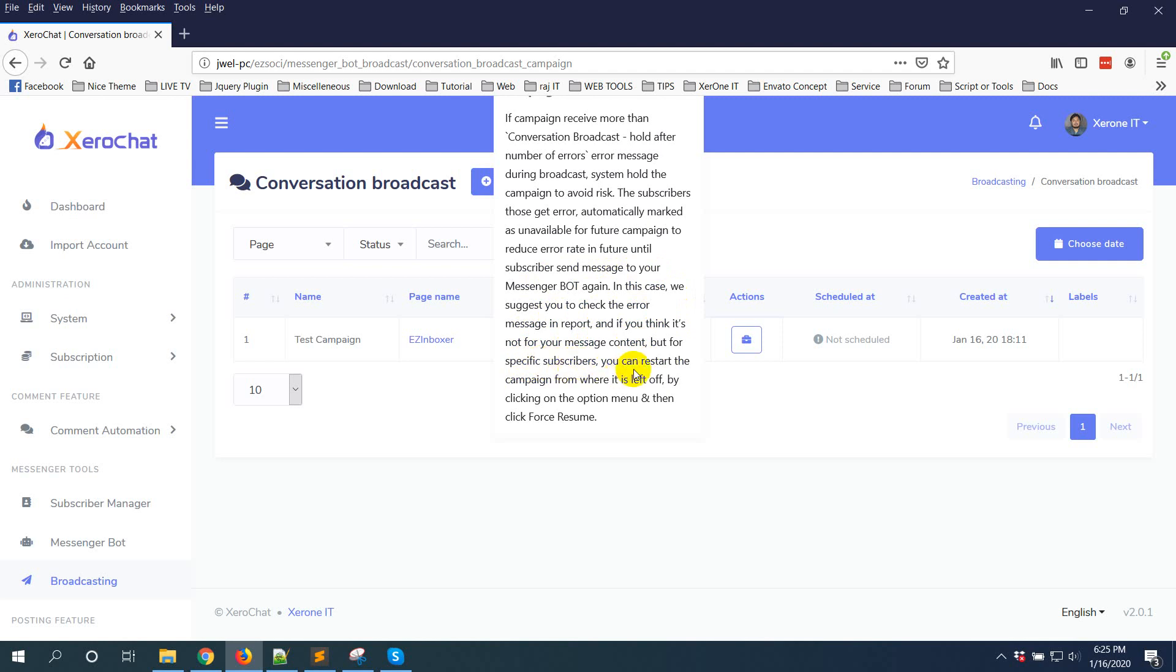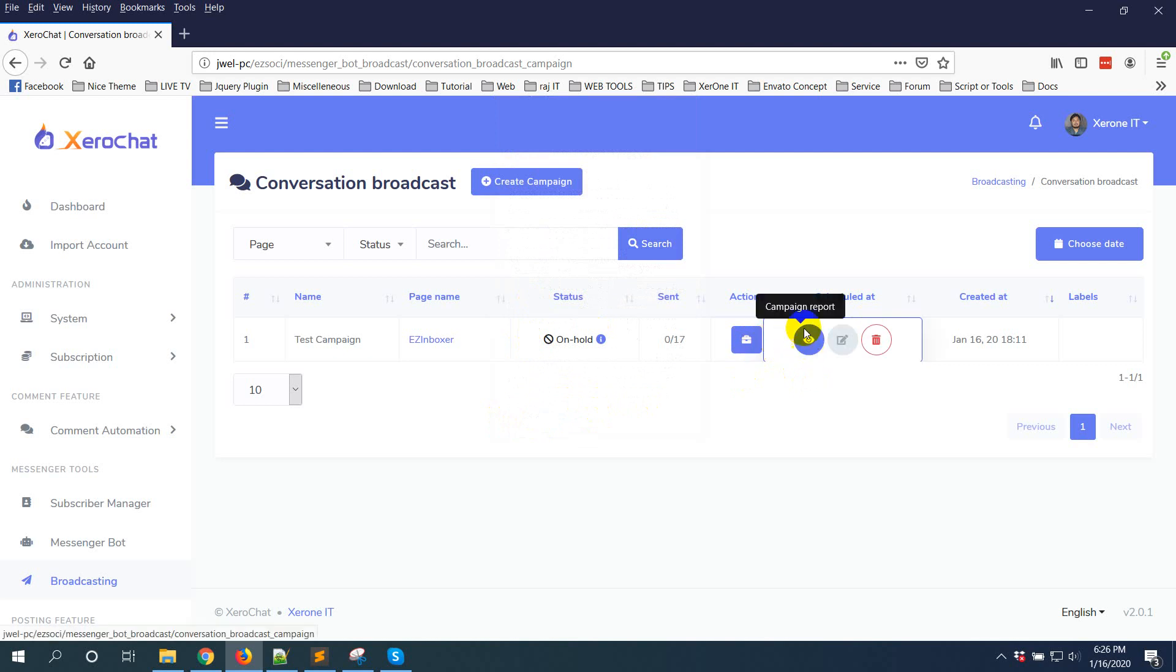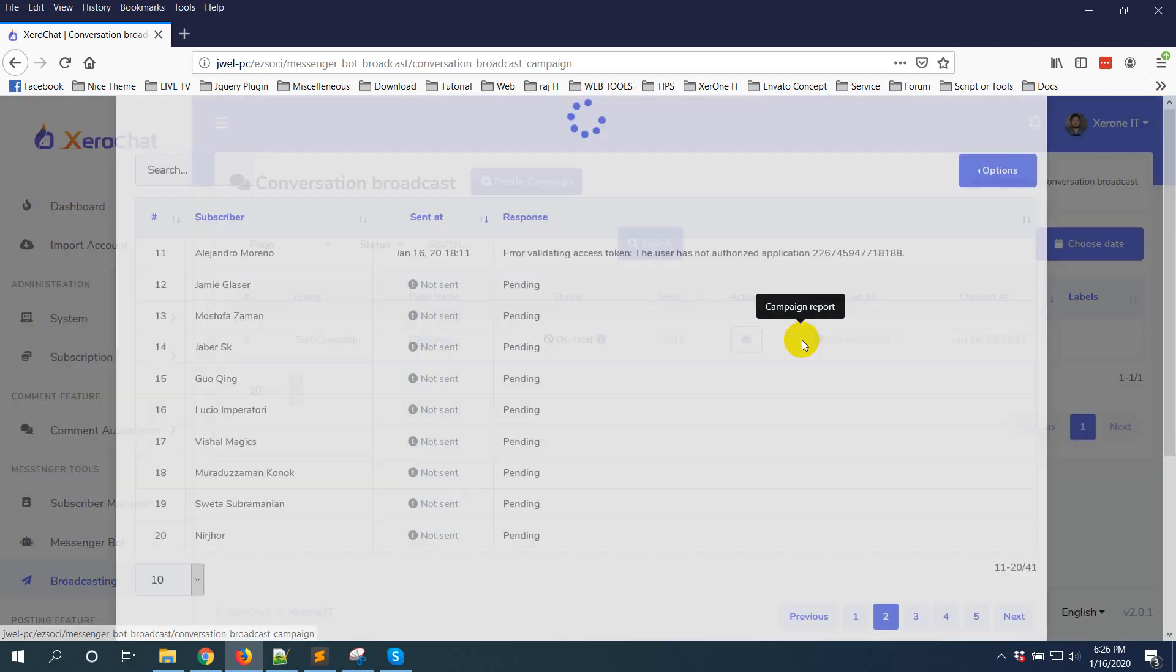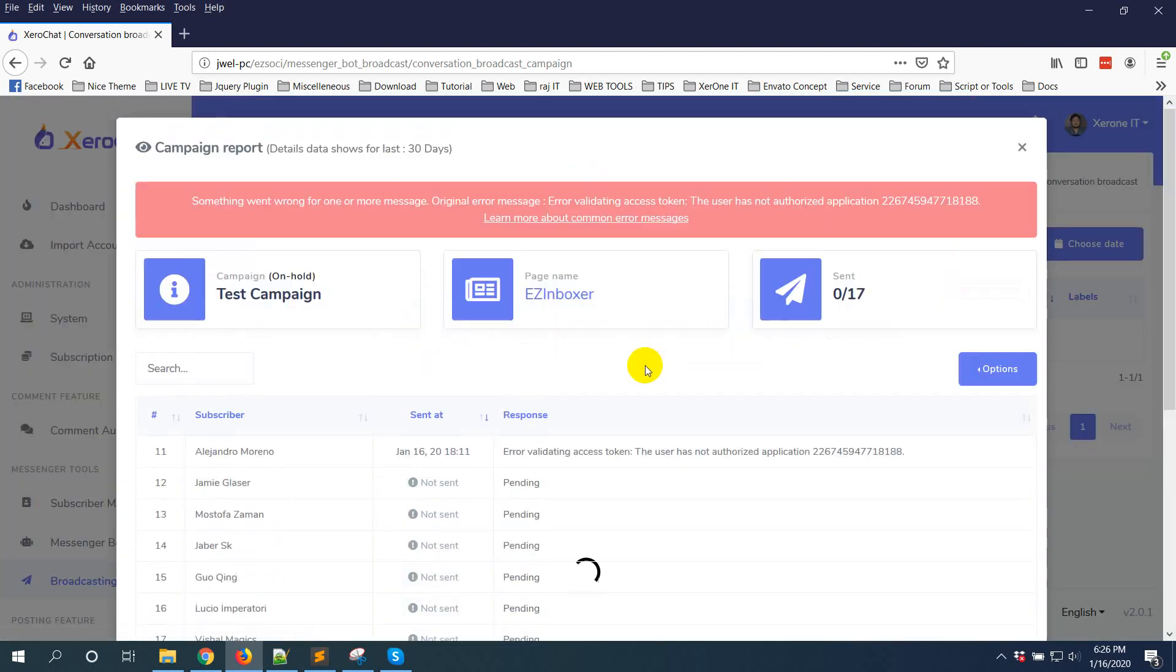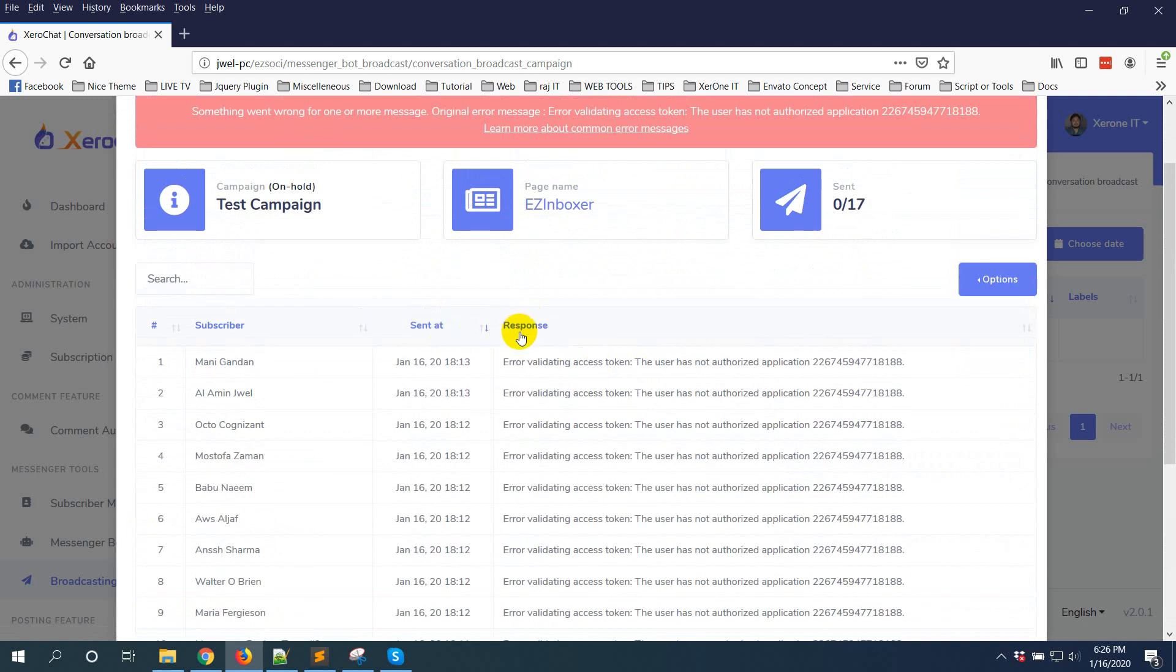By clicking on the option menu, then click Force Resume. Now in this case, just click on Details, Campaign Report. Okay, you can see the response error message here.